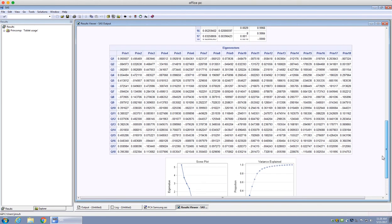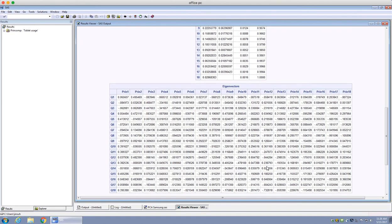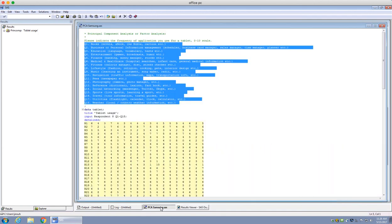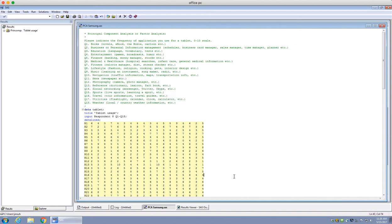Those are probably the top three usage reasons you would identify when interpreting a principal component analysis. Hopefully this video was helpful for running principal component analysis on SAS — have a nice day!